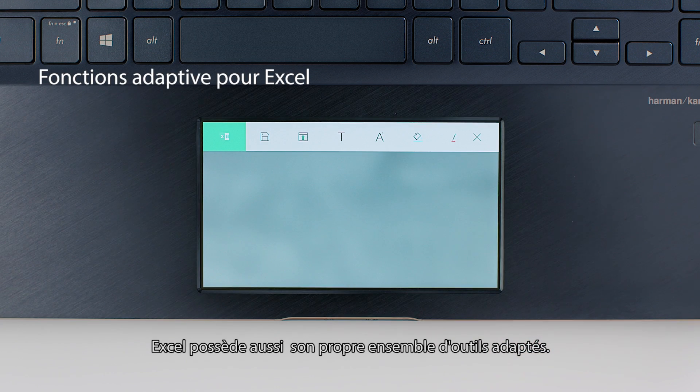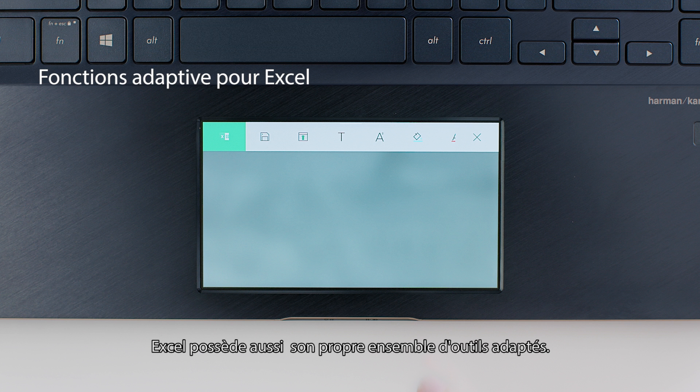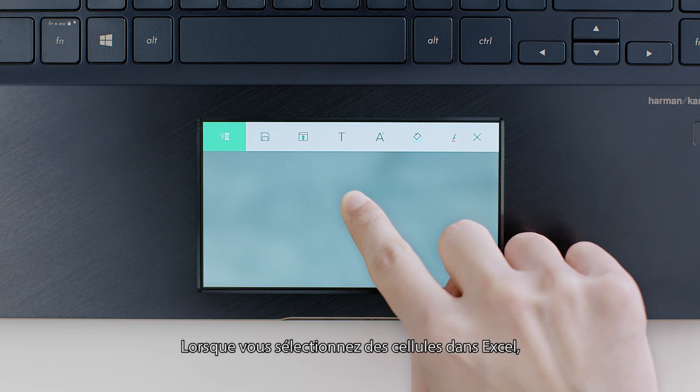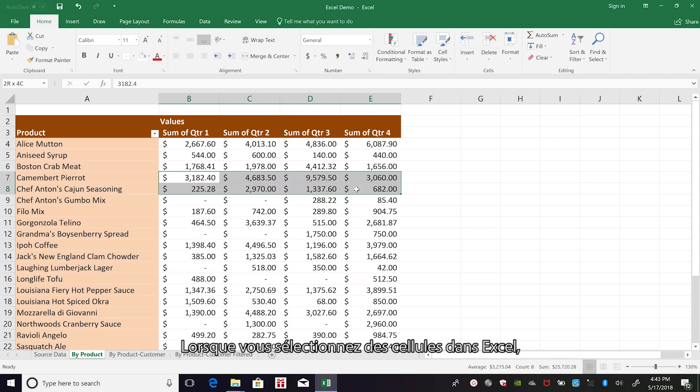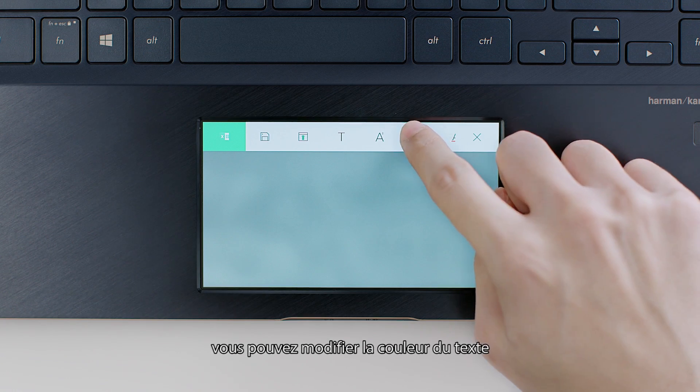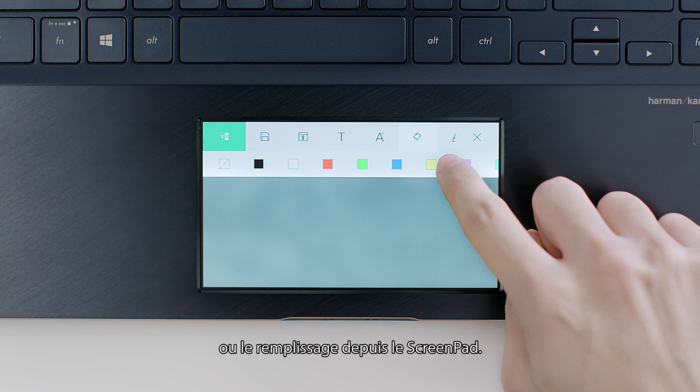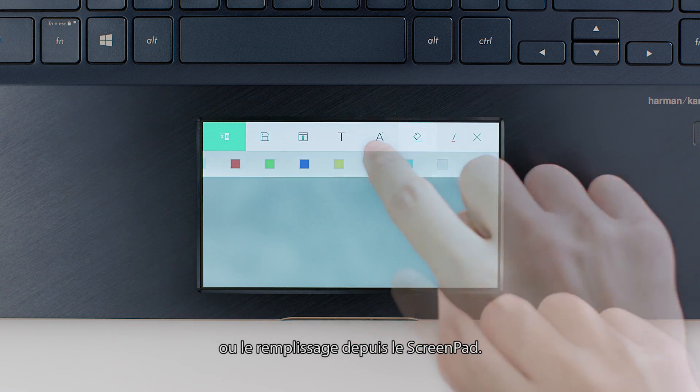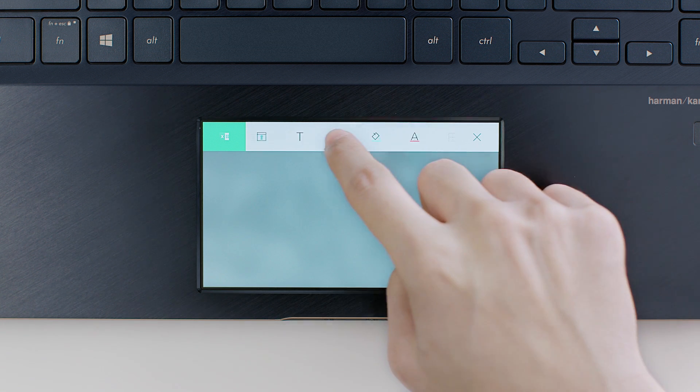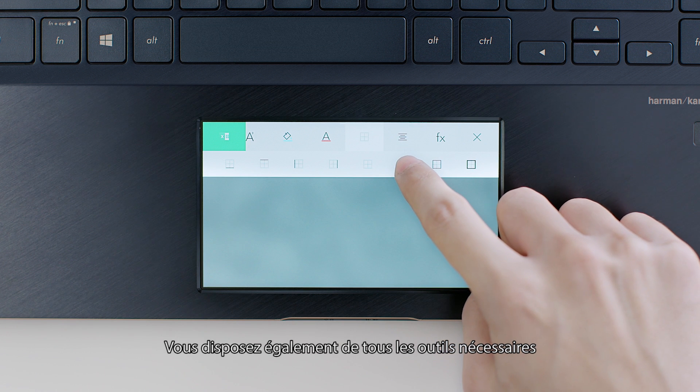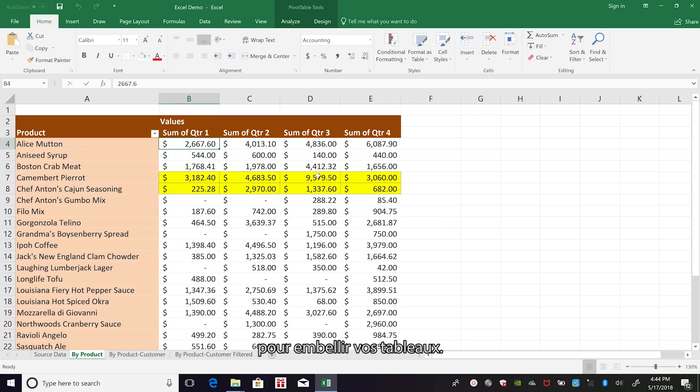Excel also has its own set of special tools. When you select cells in Excel, you can change the color of text or choose the cell fill color from ScreenPad. You'll also find all the tools you need to make your tables look great.